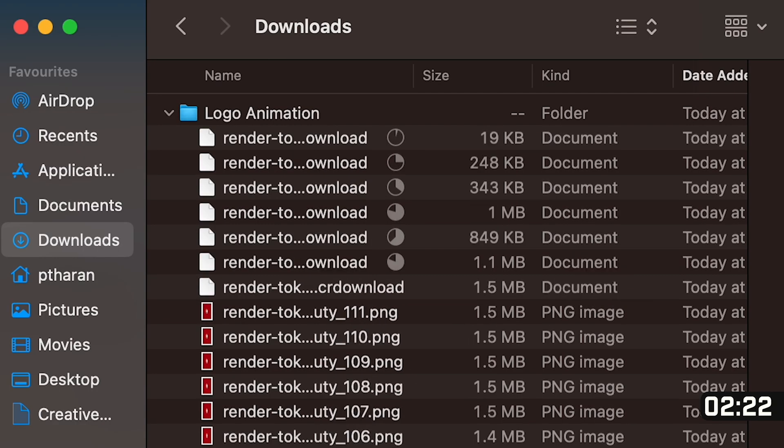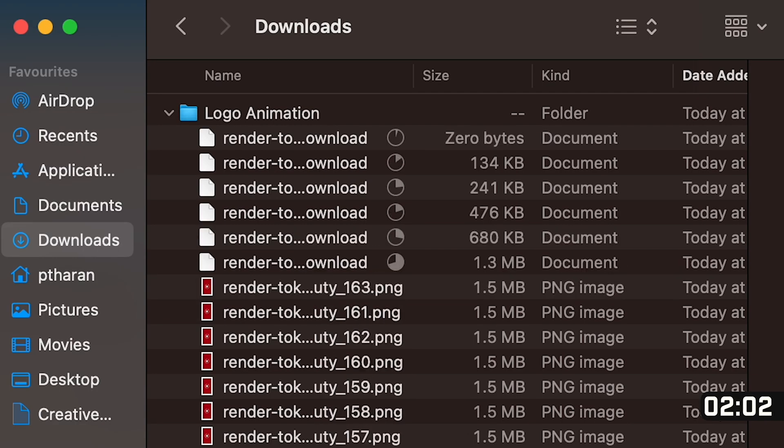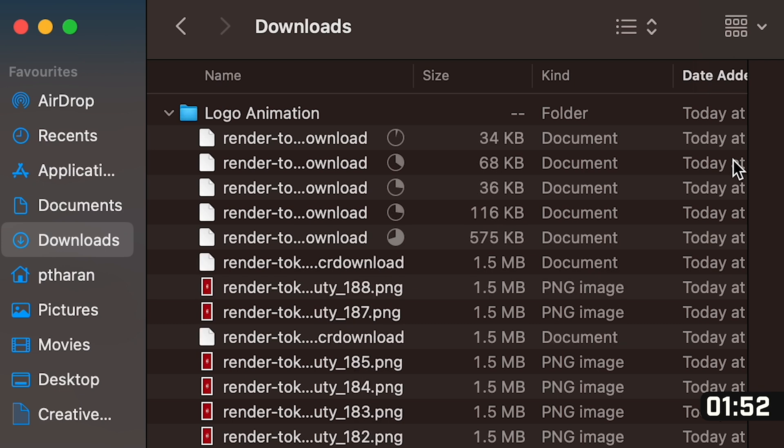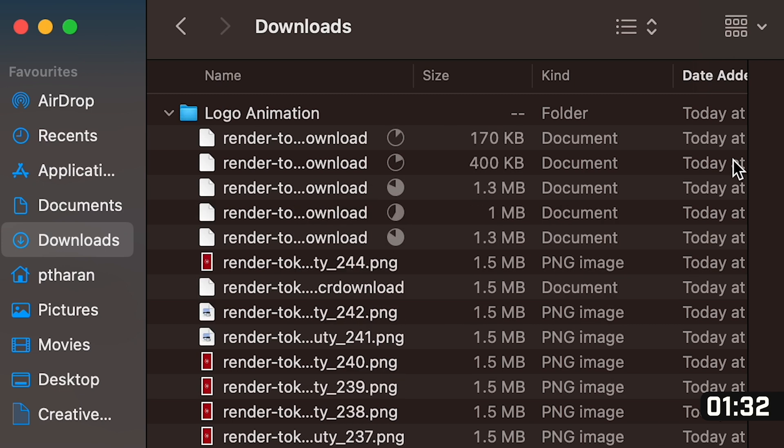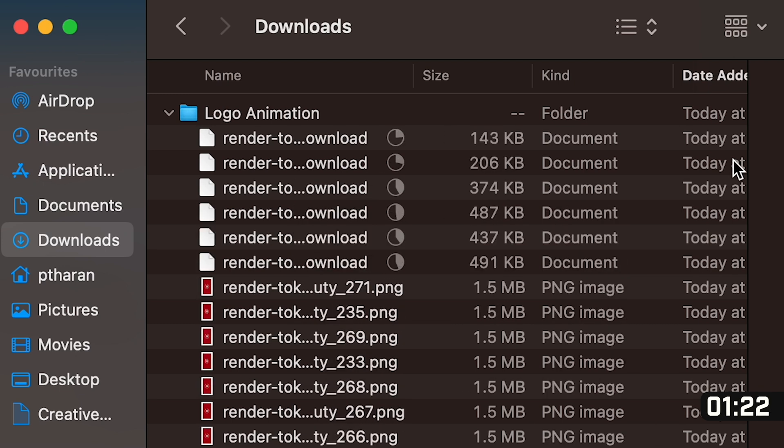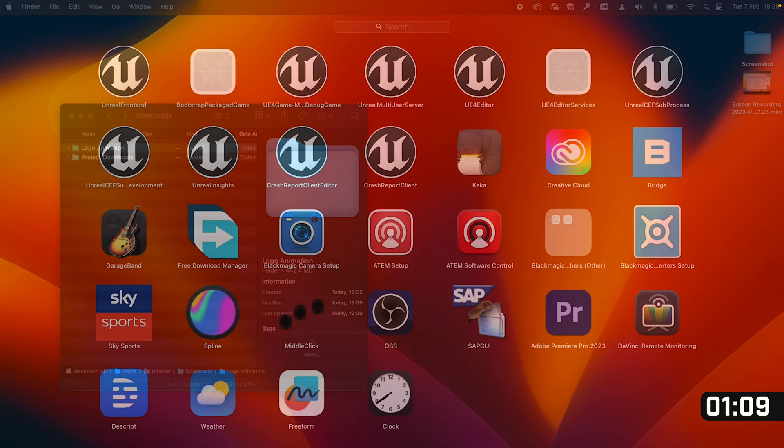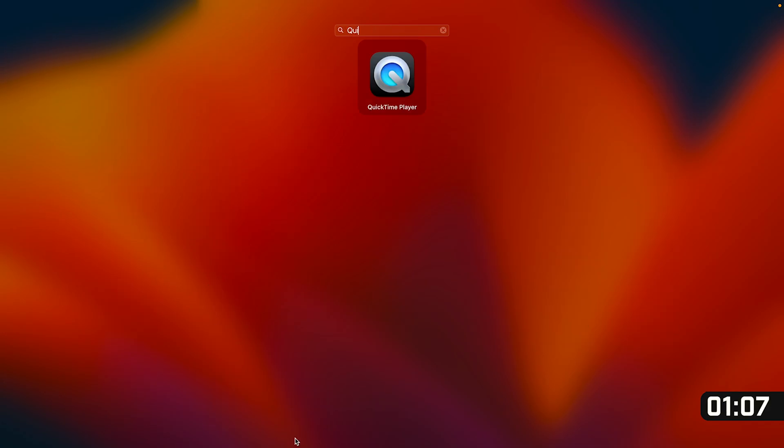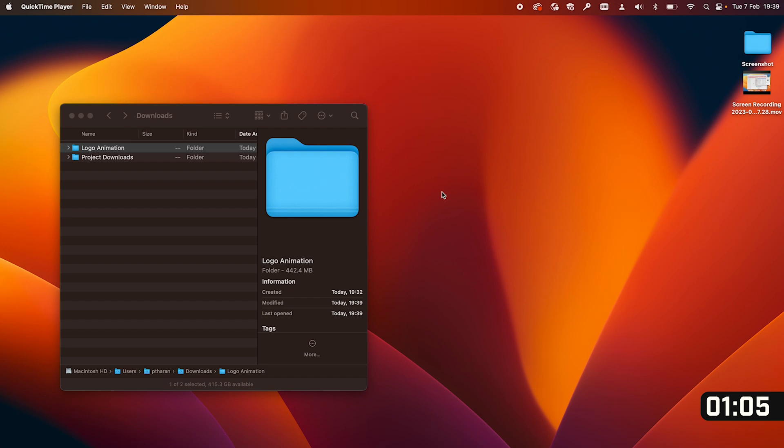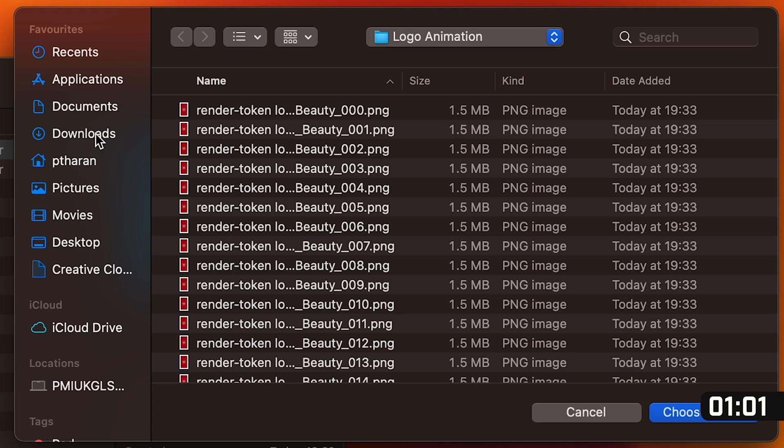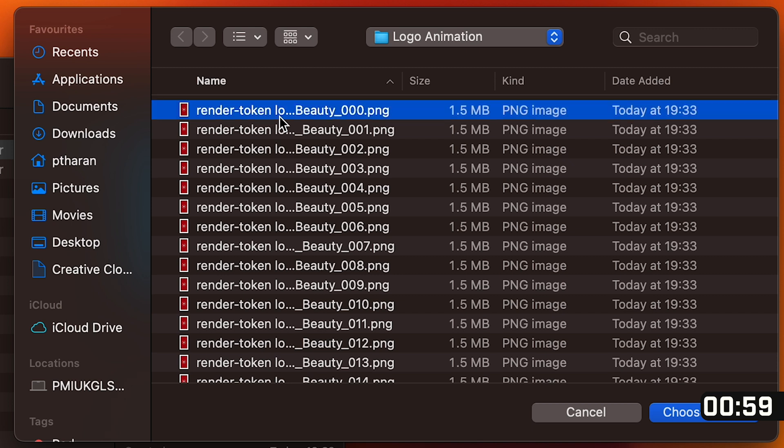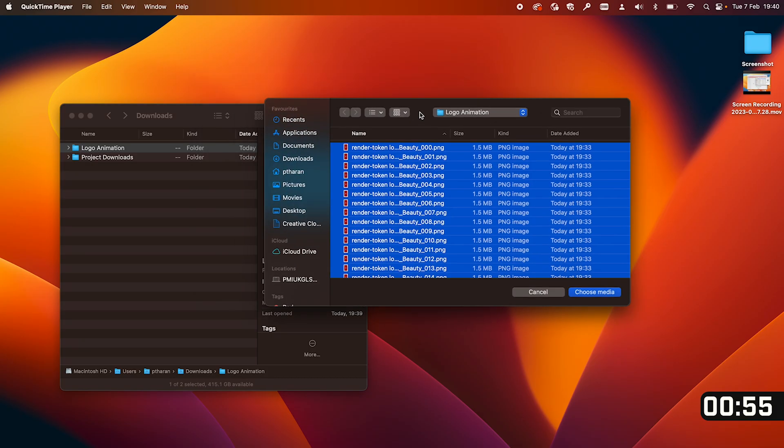The last thing we have to do is to stitch all of these individual frames together into one video and so to do that once it's downloaded go to your launchpad and type in at the top QuickTime Player. Once QuickTime Player's open go to file and click open image sequence, go to the folder with all of our frames in there and press command A to select all of them and click choose media.